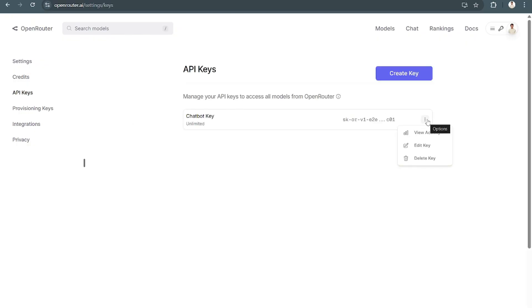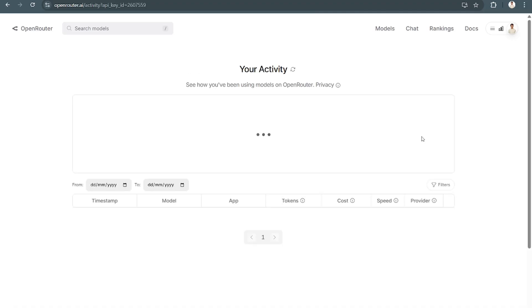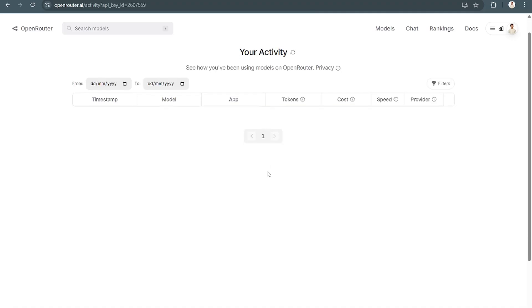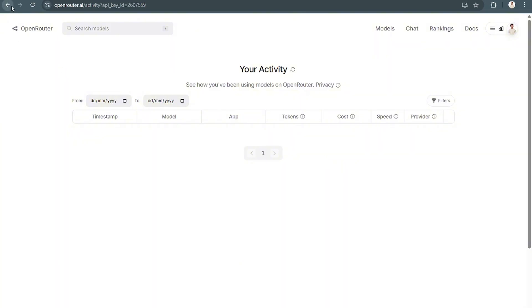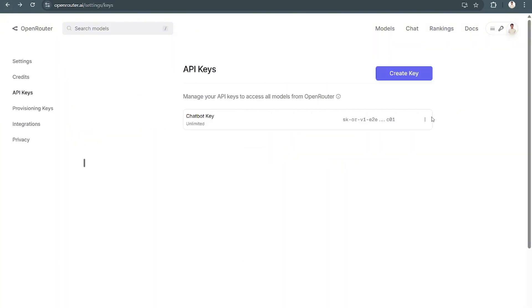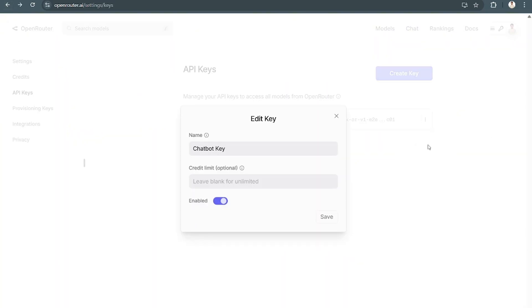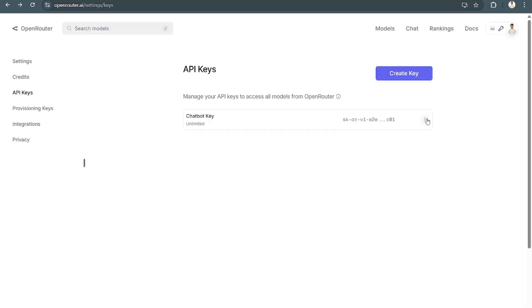Now, if you navigate to the three dots aligned vertically, you can see there are three options. You can view the activities for the key, edit the key if you'd like, and delete it.